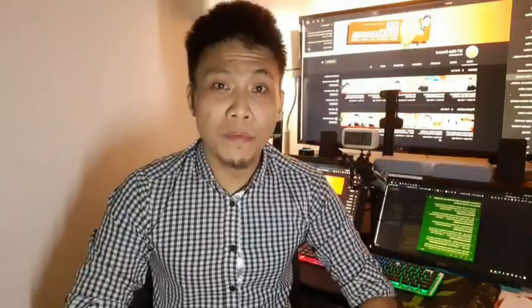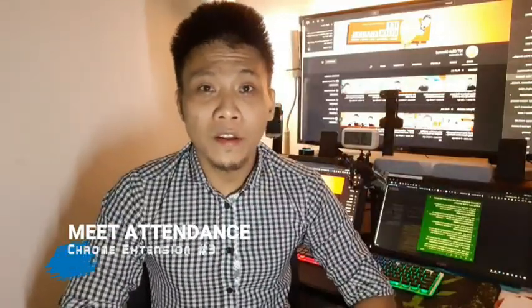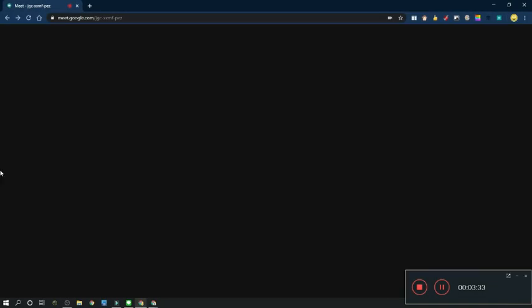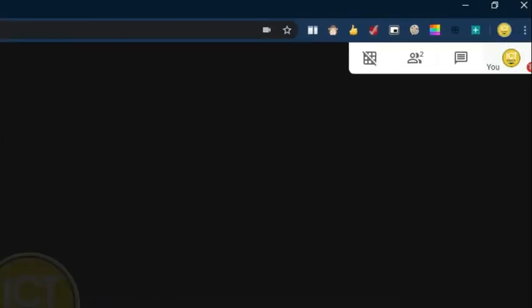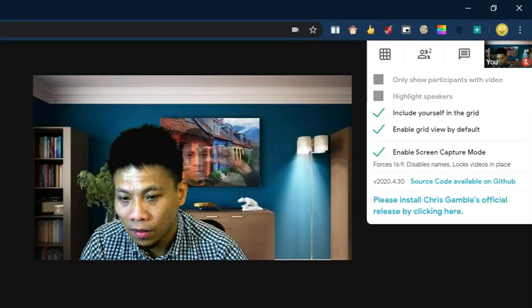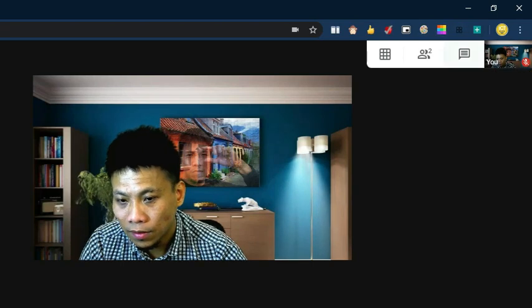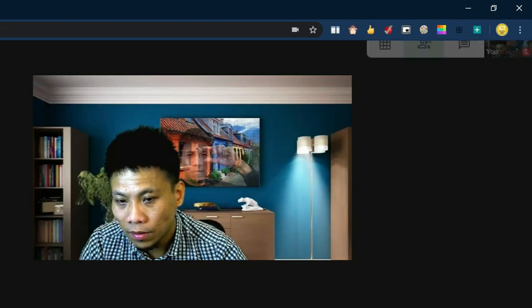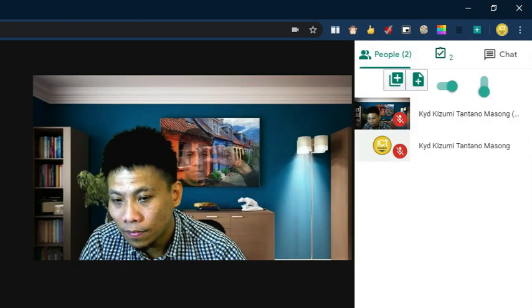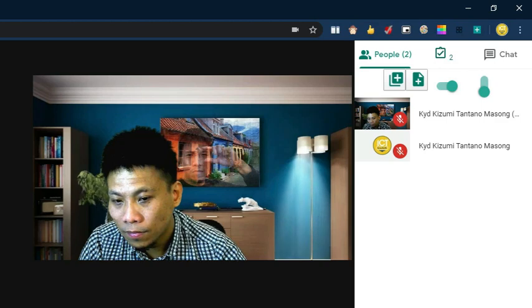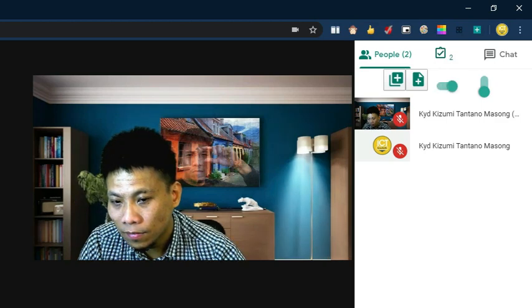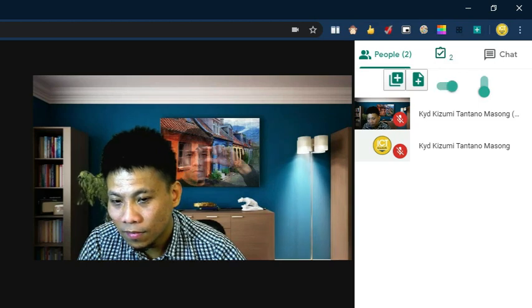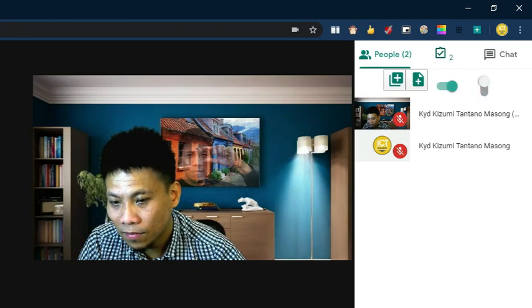Number three: Meet Attendance. This extension records session attendance instantly to Google Sheets. Google Meet doesn't have an official feature to take session attendance. Thanks to this Chrome extension, you can now easily manage session attendance with a click.